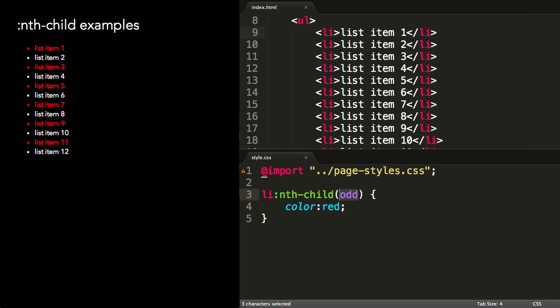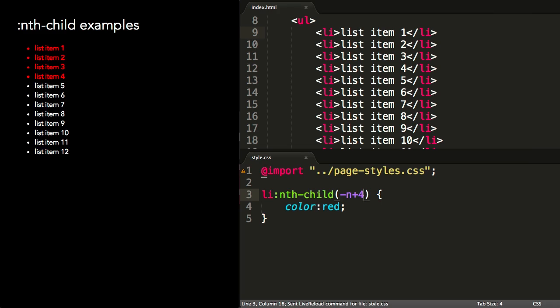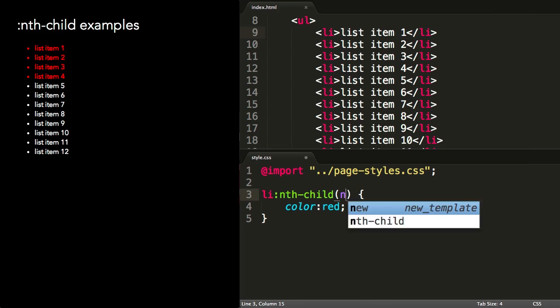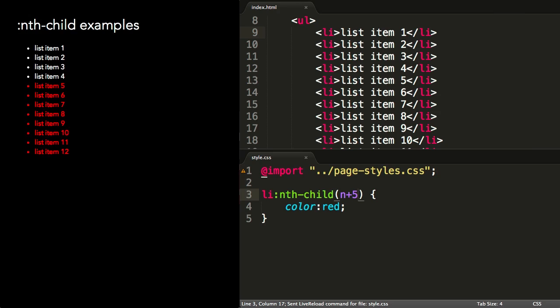To select every third item, I can use li nth-child(3n). To select the first four items, I can use li nth-child(-n+4). To select everything except the first four items, I can use li nth-child(n+5).